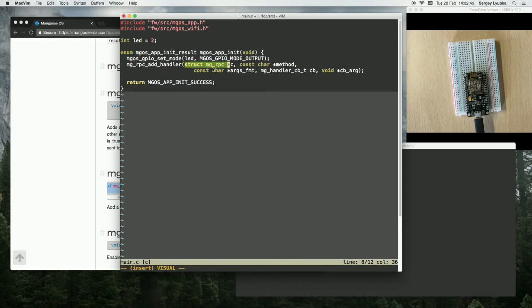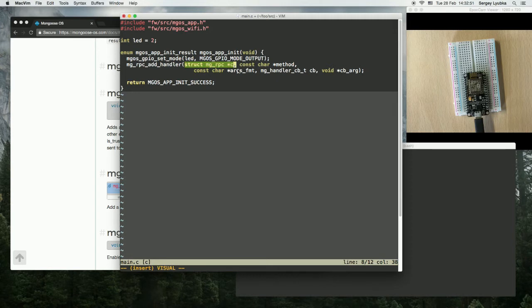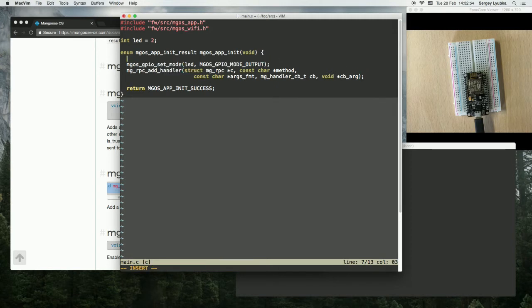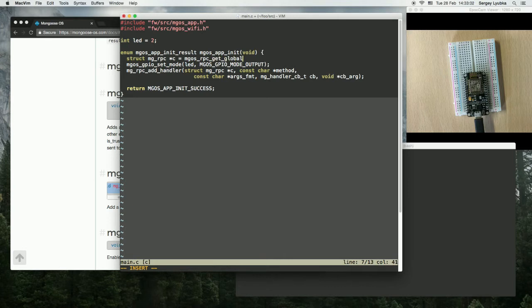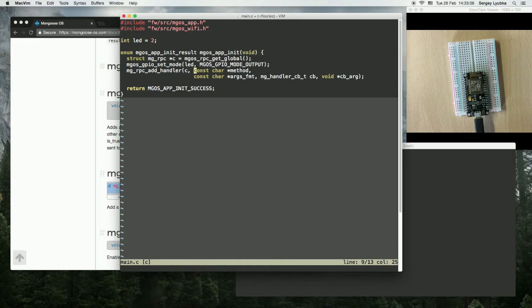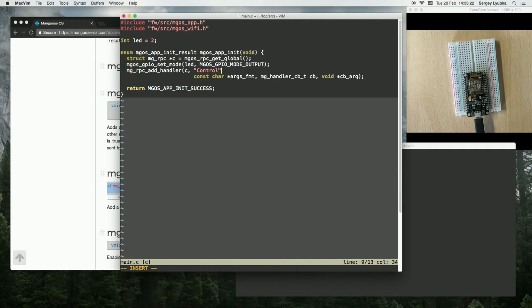So first parameter is an RPC descriptor. And there is a function to get the global RPC descriptor. Equals MGOS RPC get global. The second parameter is RPC method name. Let's call it control, exactly like in JavaScript.